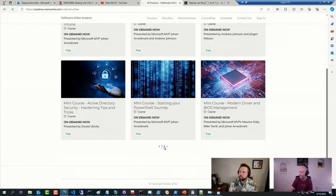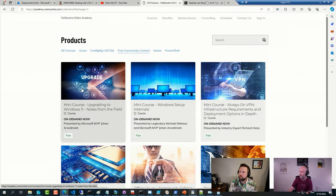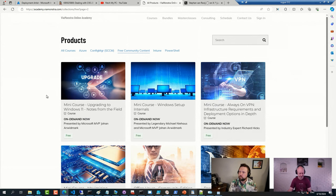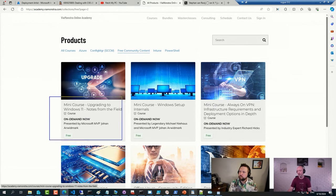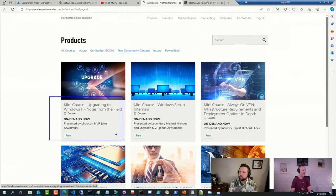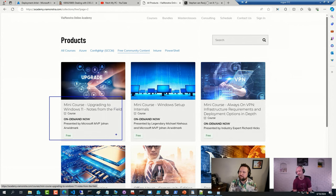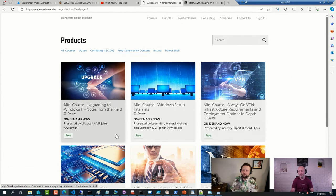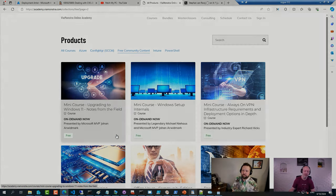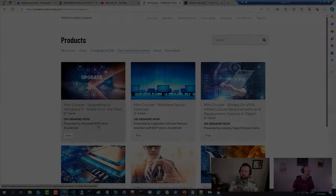Let's see where I put the Windows 11 one. Should be here somewhere. Yeah. Hour and a half on notes from the field. Excellent. That will be that one. Price is just right too.